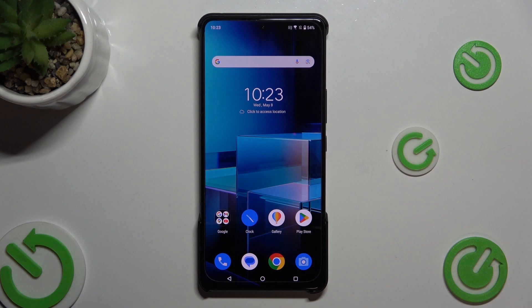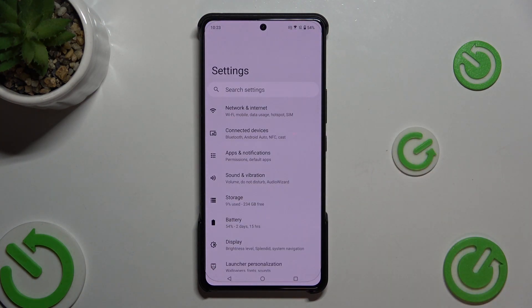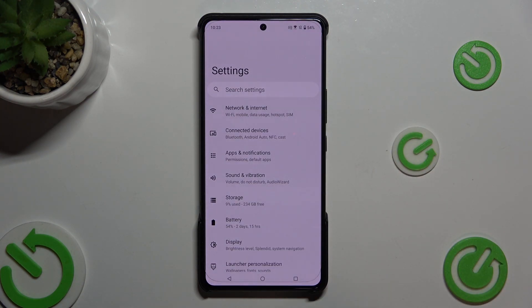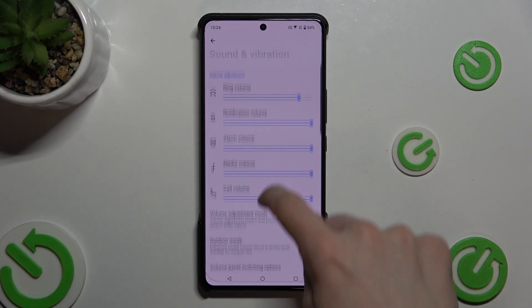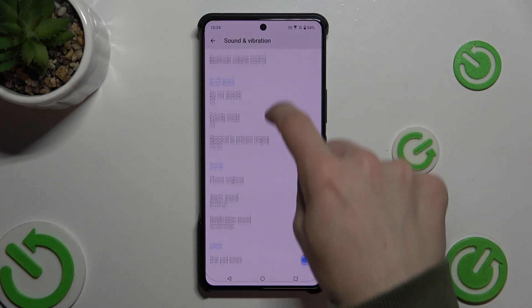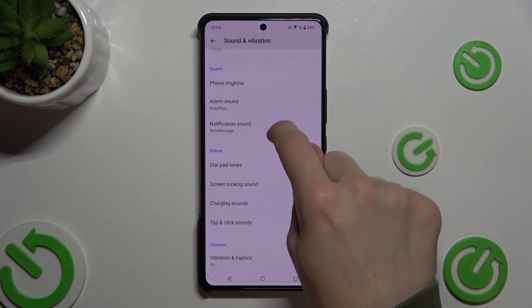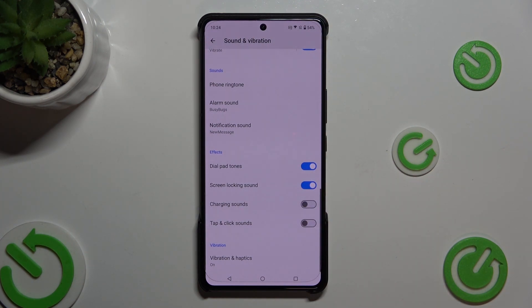First, go to the Settings app, then Sound and Vibration, then slide down, and now you can disable or enable charging sounds.